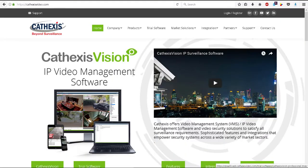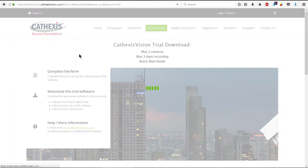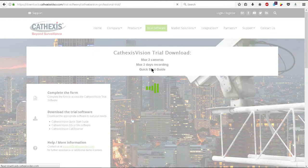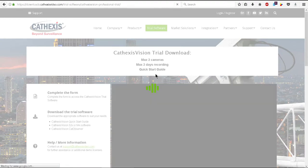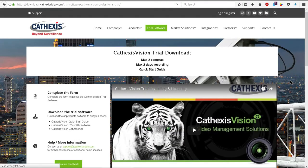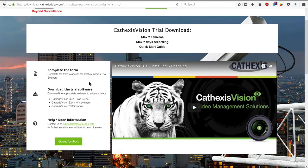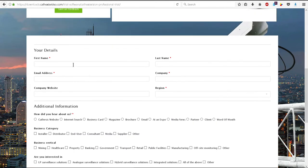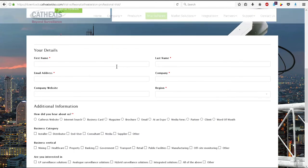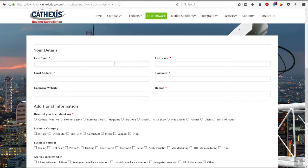To download a fully functional two-camera version of the 2018 Cathexis Vision software, navigate to the Cathexis website and click on the Trial Software icon. This will open the Downloads page. Scroll down and complete the form and submit it to gain access to the software download area.